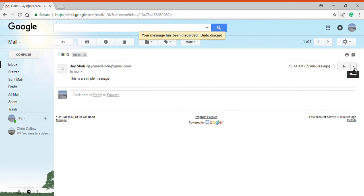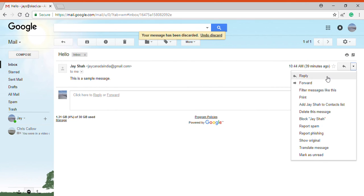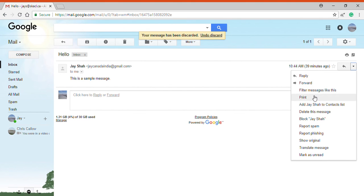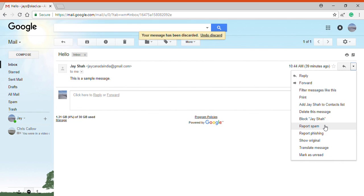And beside the reply button I have more options here. So I can reply, forward, print this email, add that person who emailed me to my contacts list, and even report it as spam. So if I do that then Google will make sure that emails such as this one don't get sent to me in the future and are automatically put in the spam folder. And lastly I can even mark it as unread.